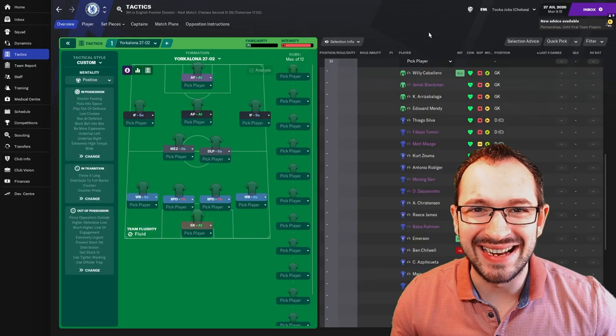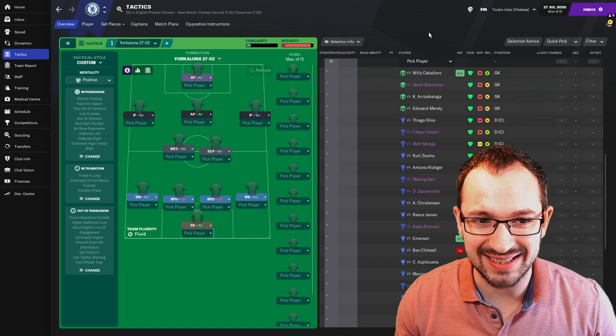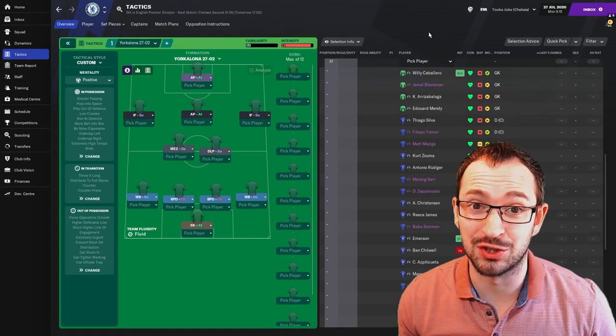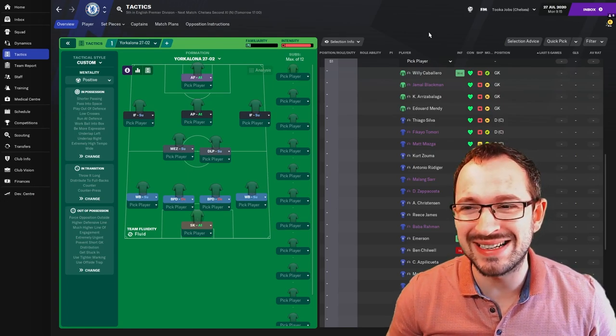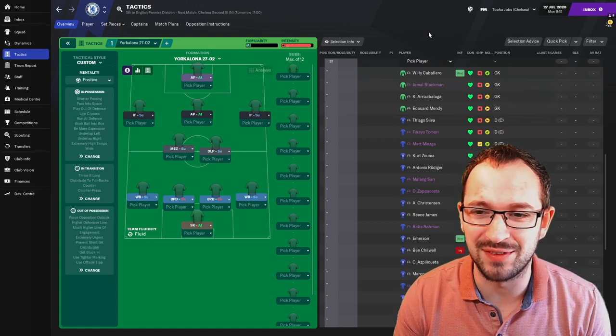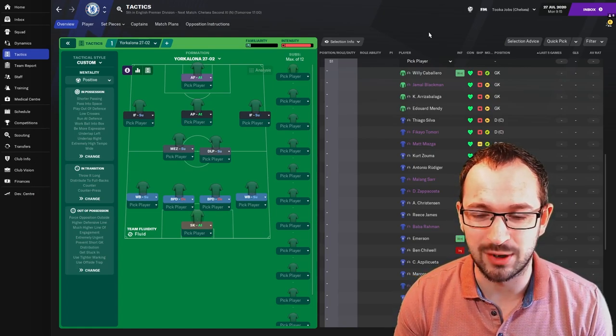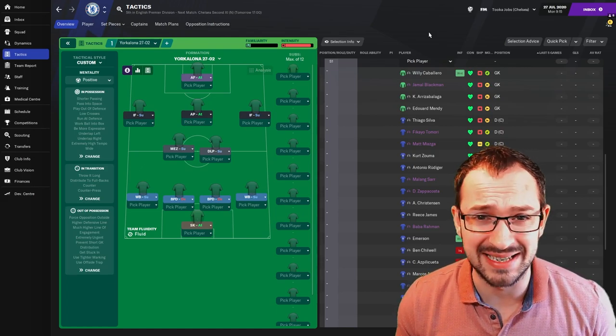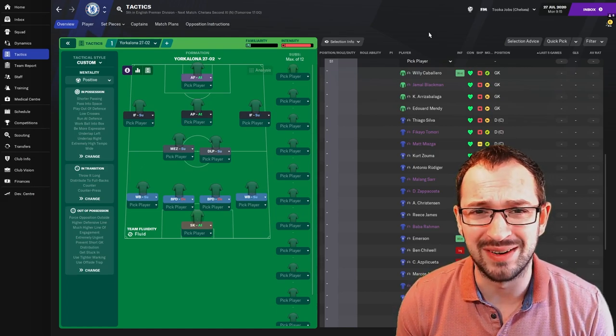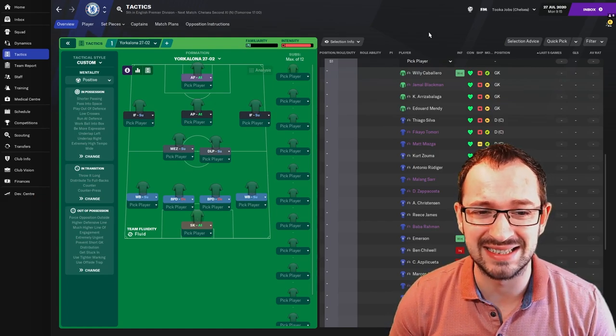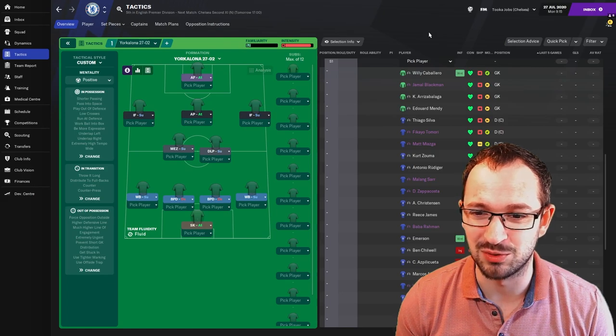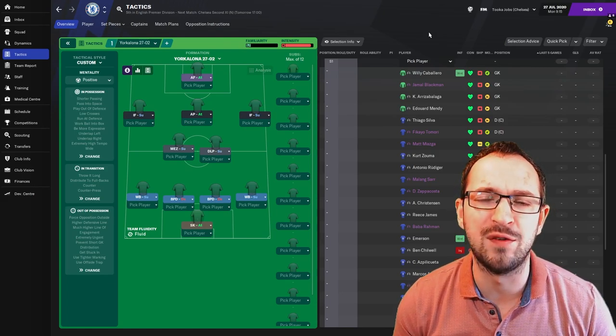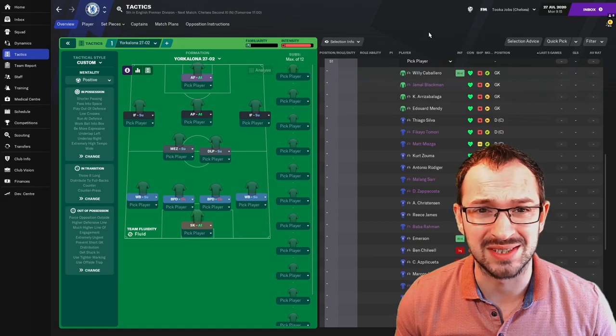Welcome back, then, everybody. This is Tucker Jobs Tactics Testing. And, yeah, the highlights that you've just saw belonged to the Yorkalona 27-02. It's the new Yorkalona ready for the new update. Obviously, that came out a few days ago, and everyone's been asking for it on my Discord. So, here it is. Hopefully, it will work absolutely fantastic for you. The creator was eager to get this out as quick as possible so you lot can enjoy the lovely football that this tactic produces.